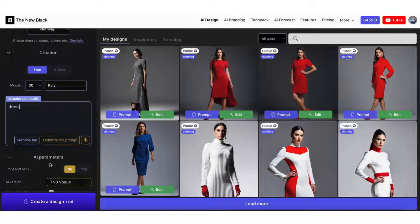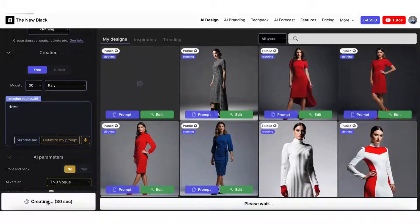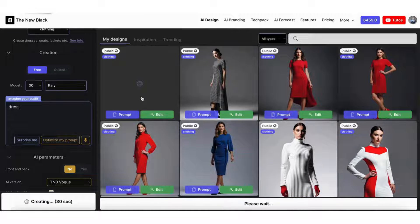Let's start with a dress. You don't need to write 'design a dress' — simply 'dress' is better. Keep it simple. Don't dilute important words with superfluous words.